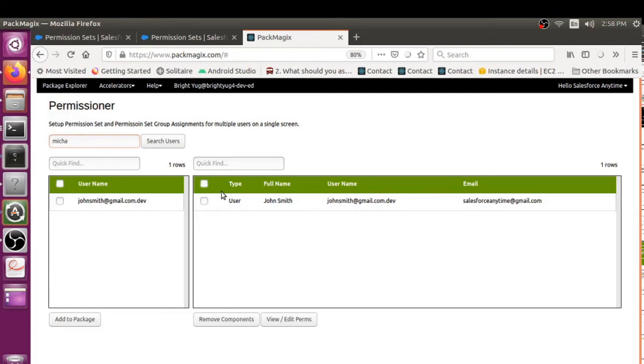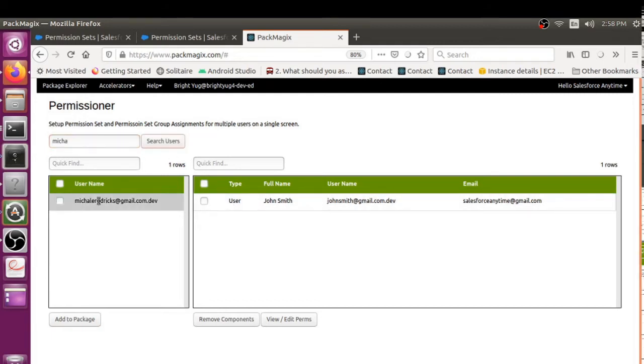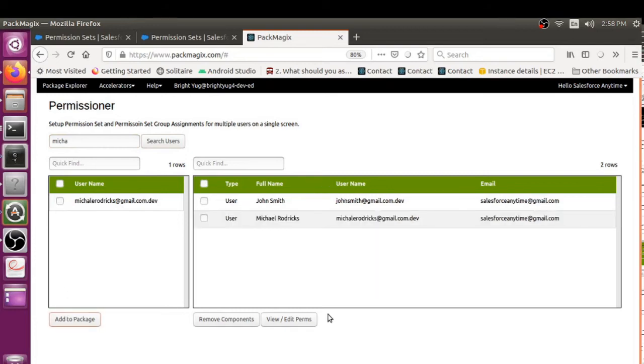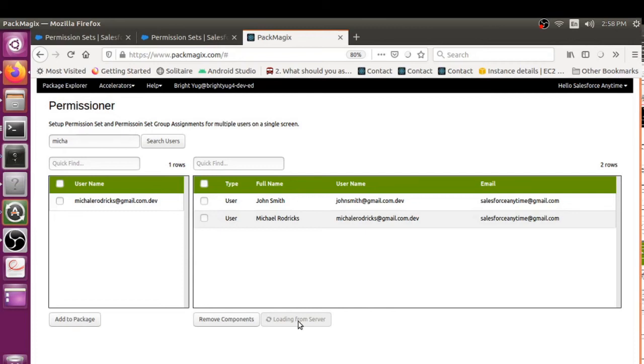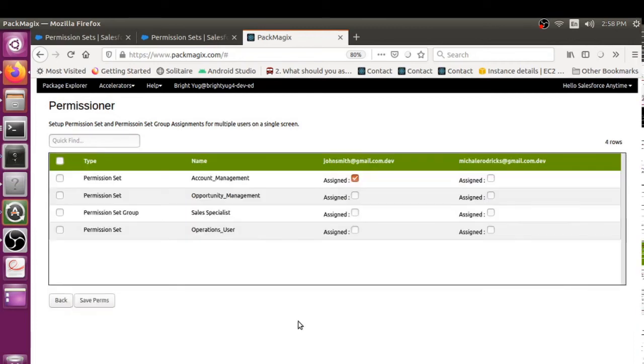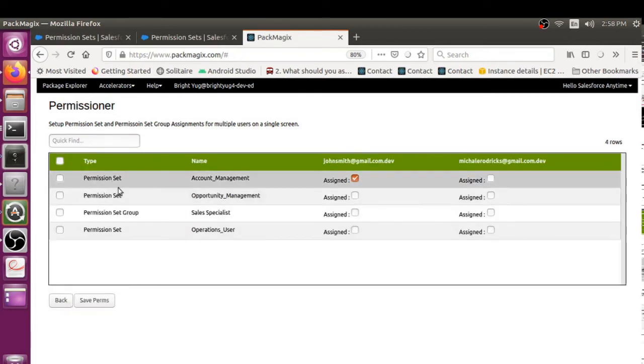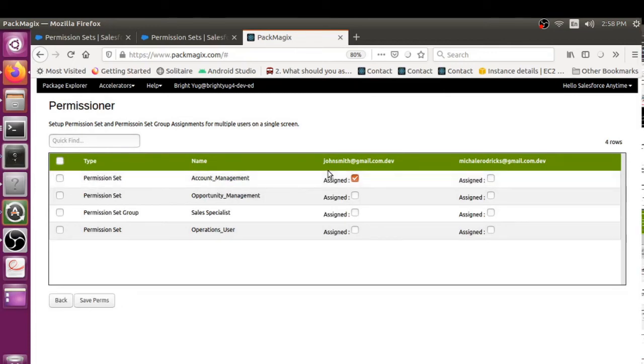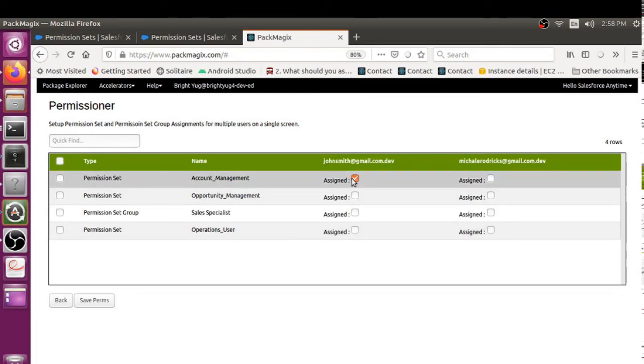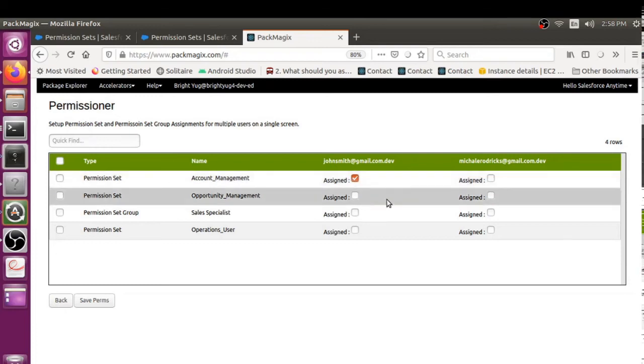And then I want to add Michael as well. Let's say Michael. I just wanted to type the partial name, so I got Michael as well. I've added him here. Just View/Edit Permissions. Now I can see I already added permissions for John.